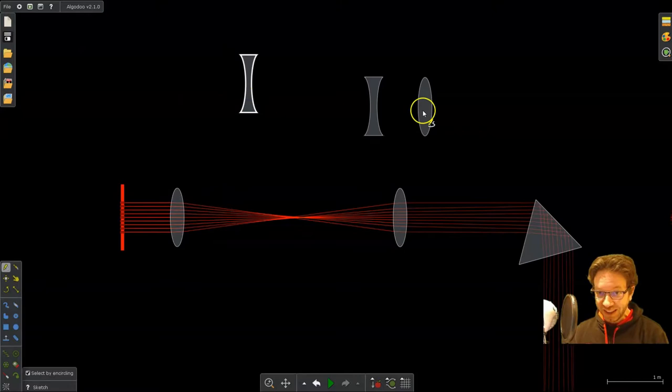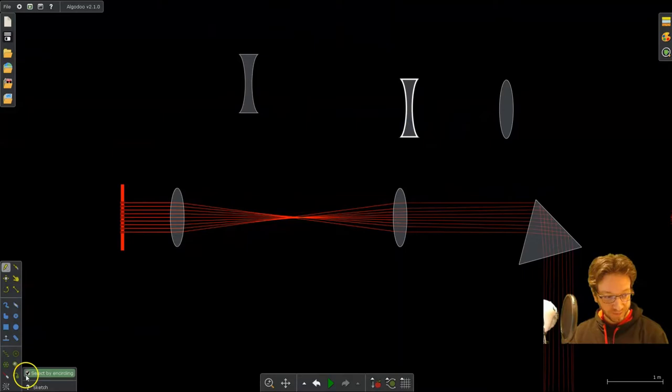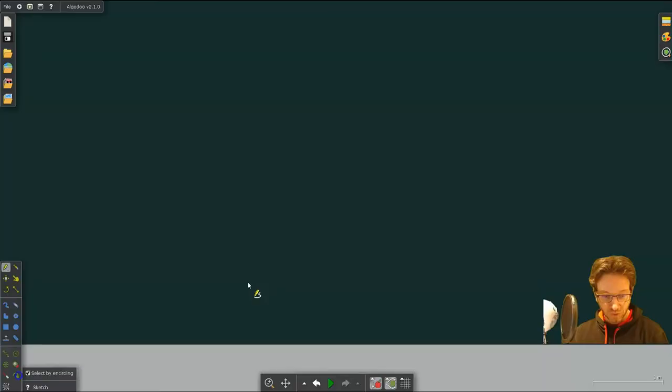And you can even change the lenses into mirrors, like a diverging mirror or a converging mirror. And I'm going to show you how to do that as well.